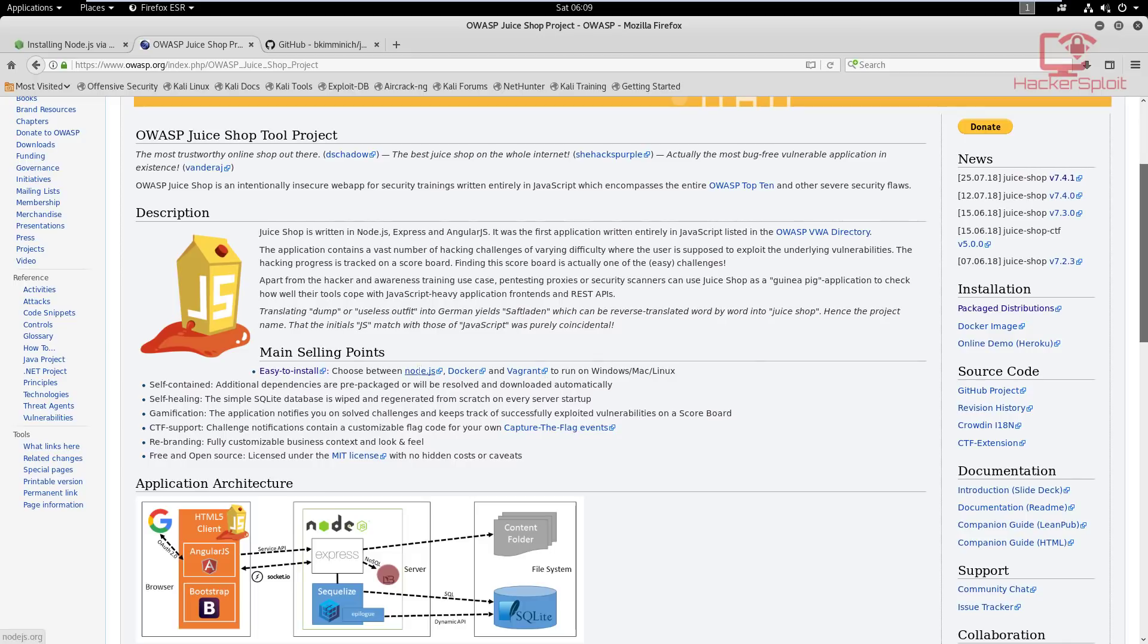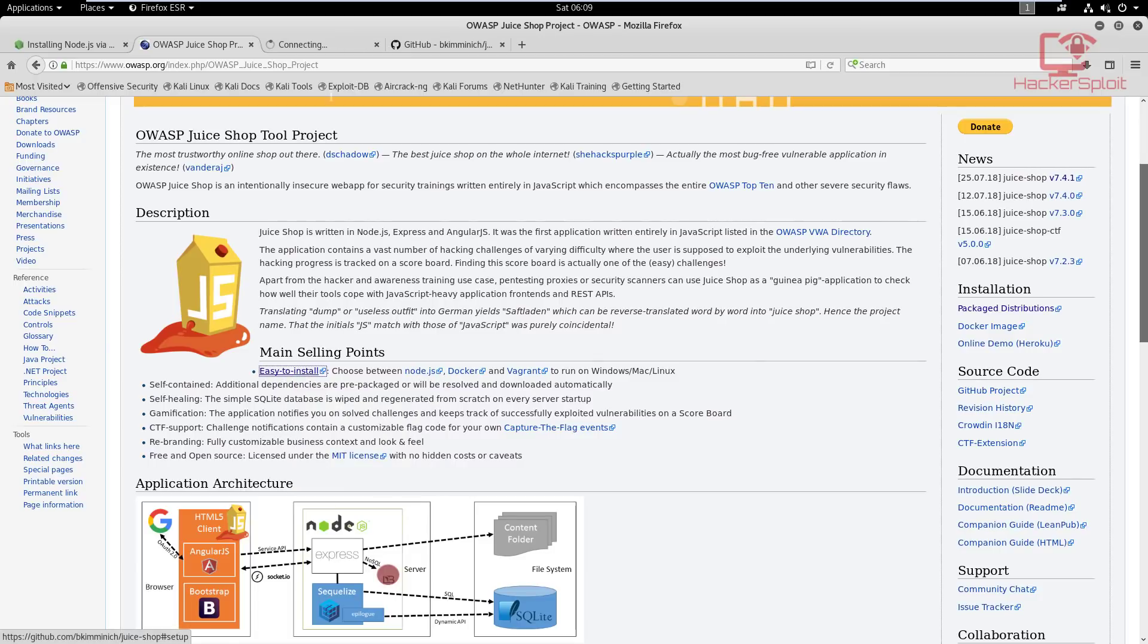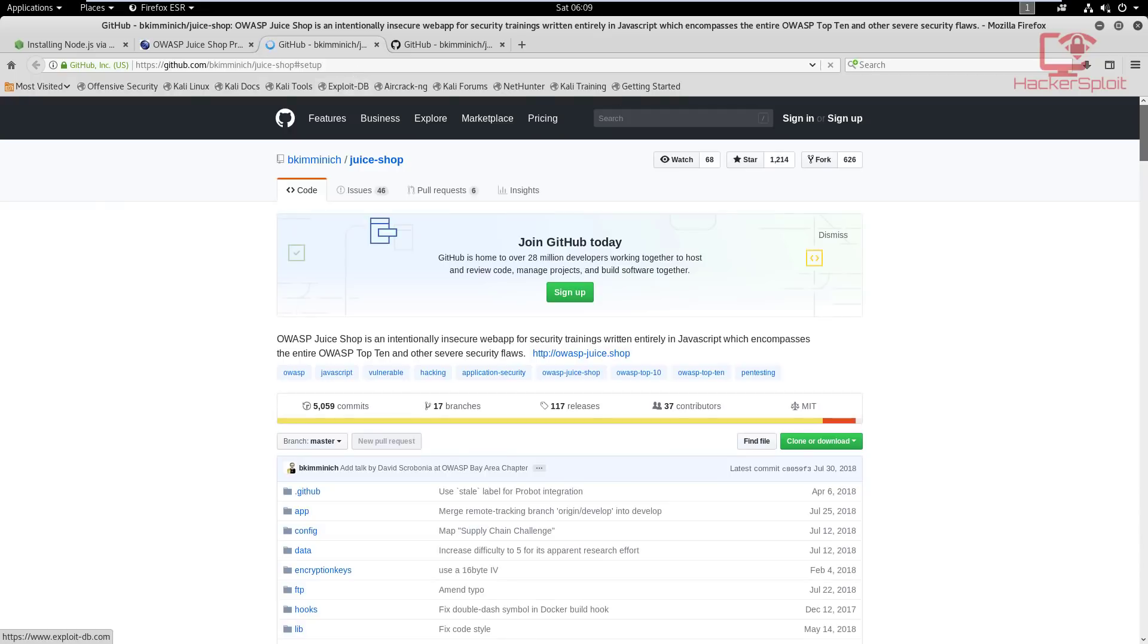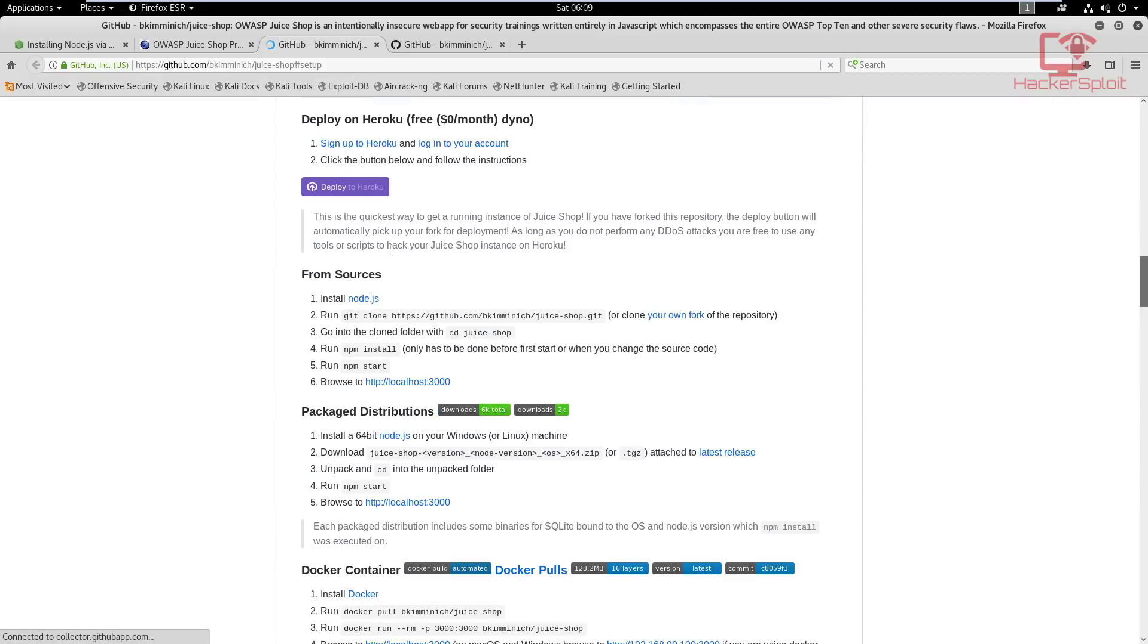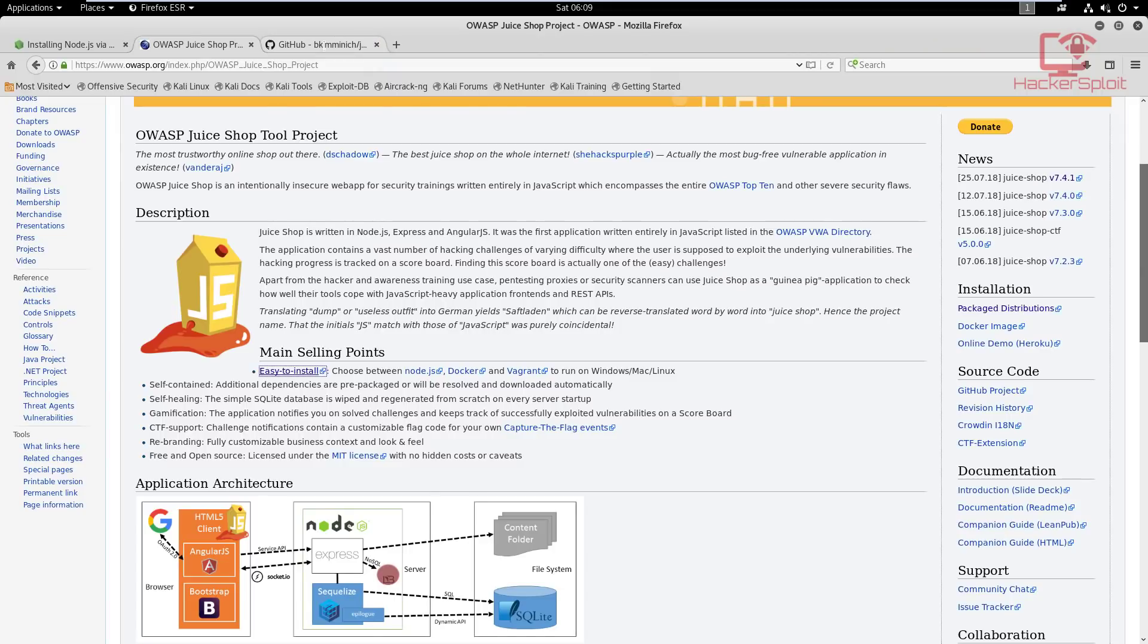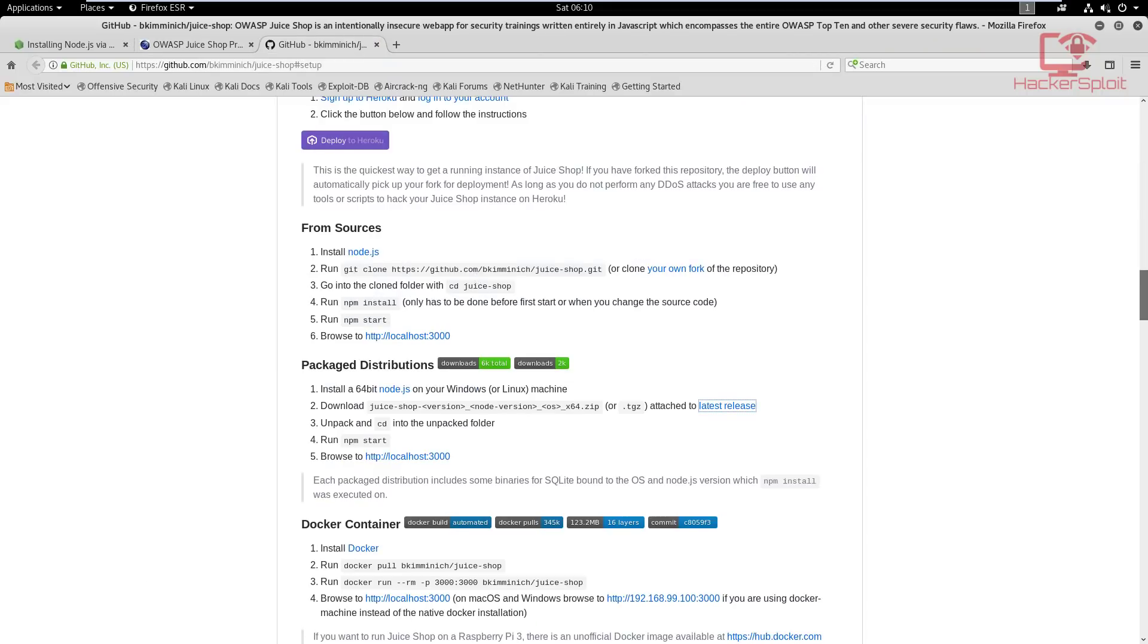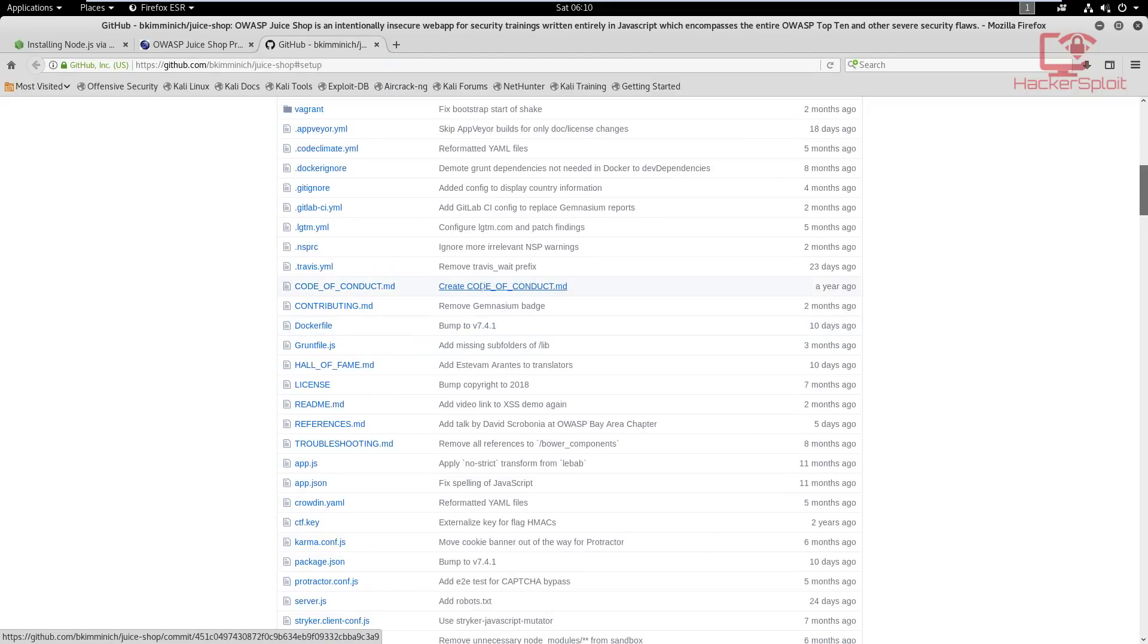So that being said, what I recommend that you do is you can use the Node.js installation, but you can click on this hyperlink here called 'easy to install' and this will take you to this link right down here to this GitHub repository. I already have this GitHub repository opened here.